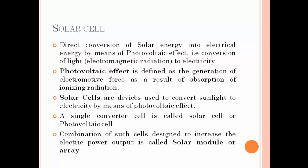When ionizing radiation is absorbed, an electromotive force is produced. That is the photovoltaic effect. Solar cells are devices used for converting sunlight to electricity.